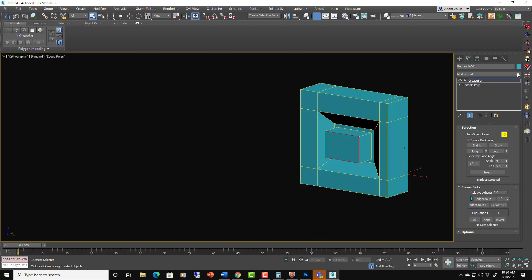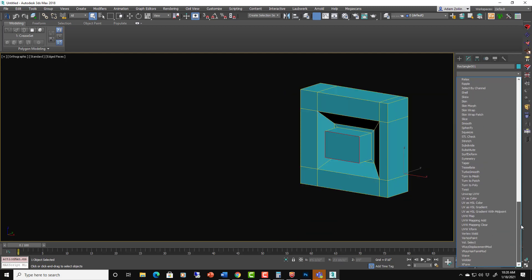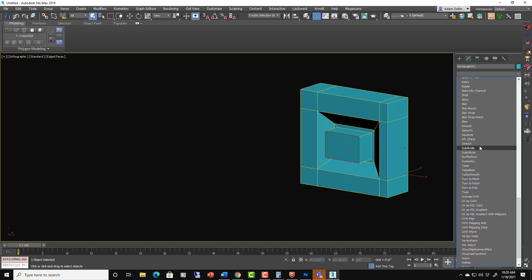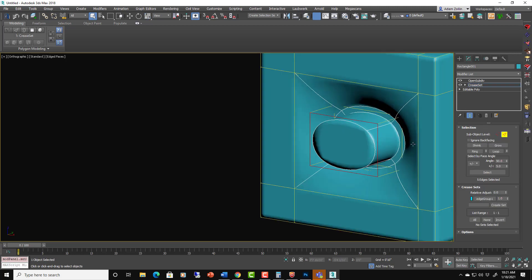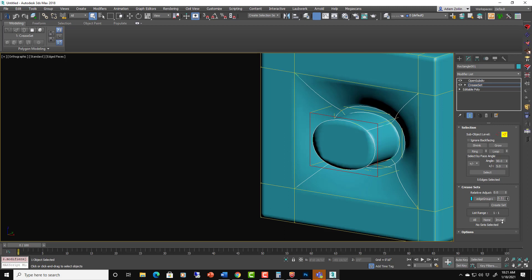Now when we put the open subdivisions on. Turn up the iterations. So that group is now right there and it's showing with the crease on it.